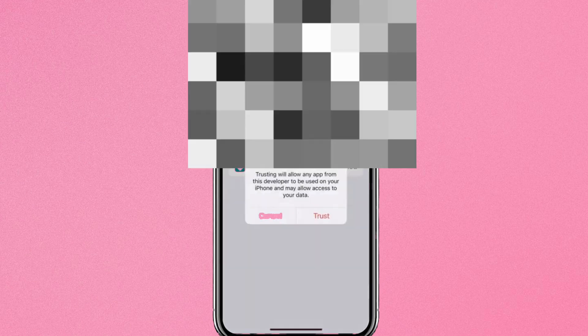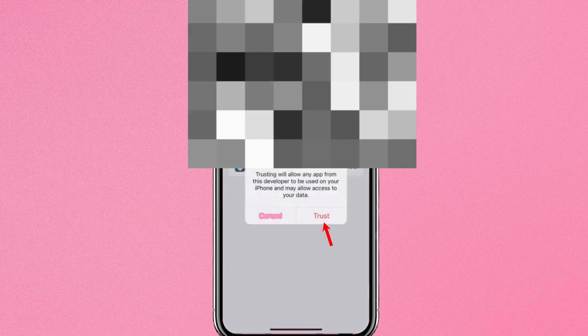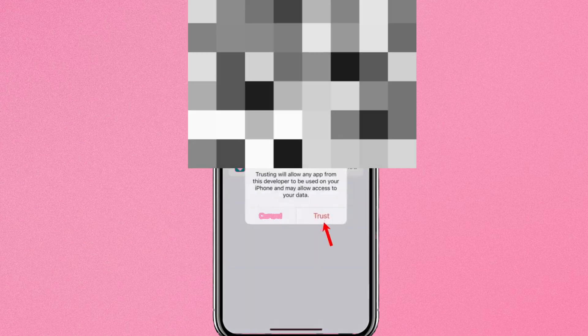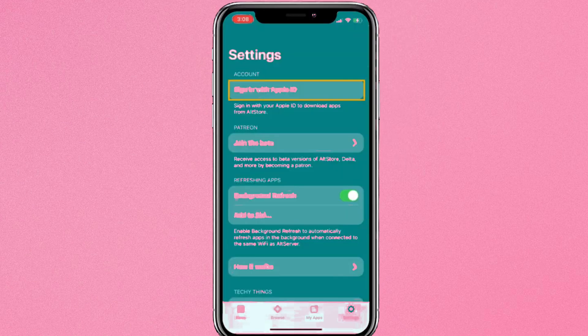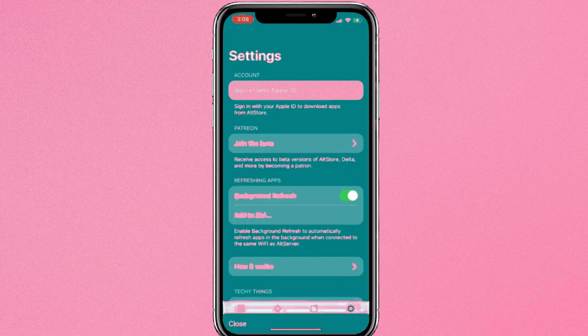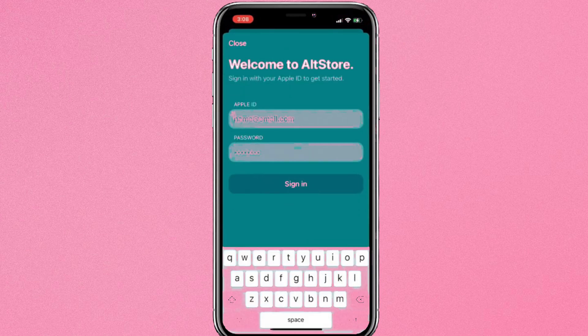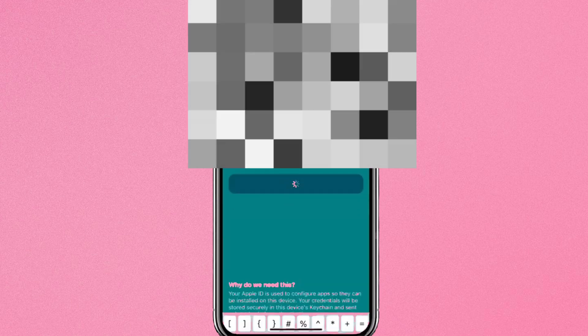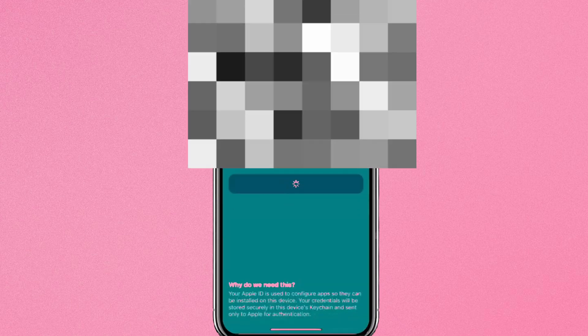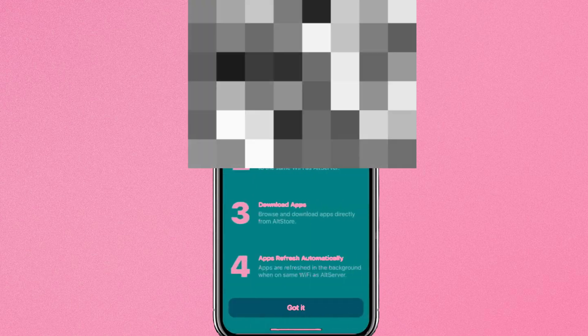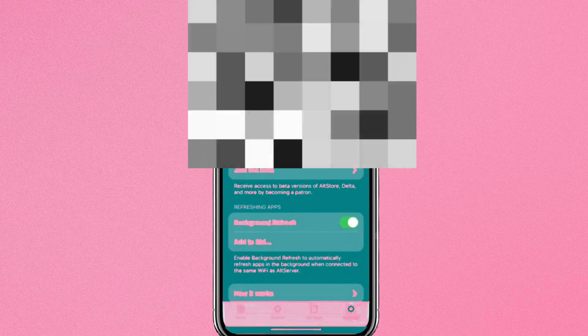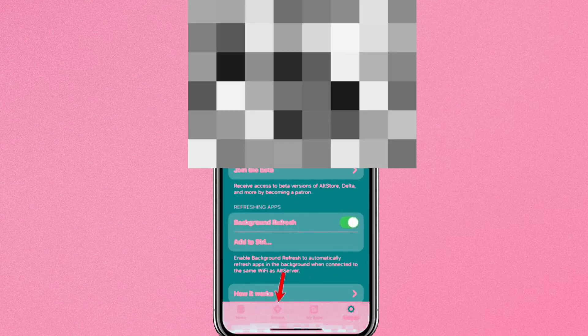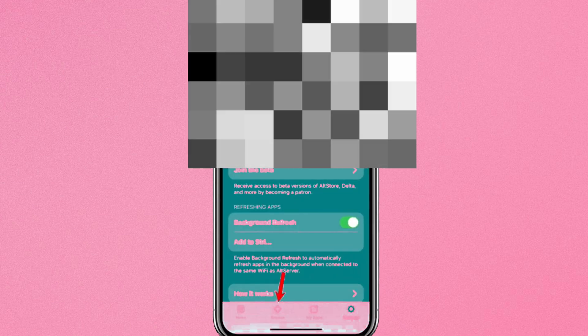Now open the AltStore app and go to Settings and click on Sign in with Apple ID. At this point, make sure you are still connected with your Windows laptop. Now if you go to My Apps, you can see that an AltStore is successfully installed into my iPhone or iPad.